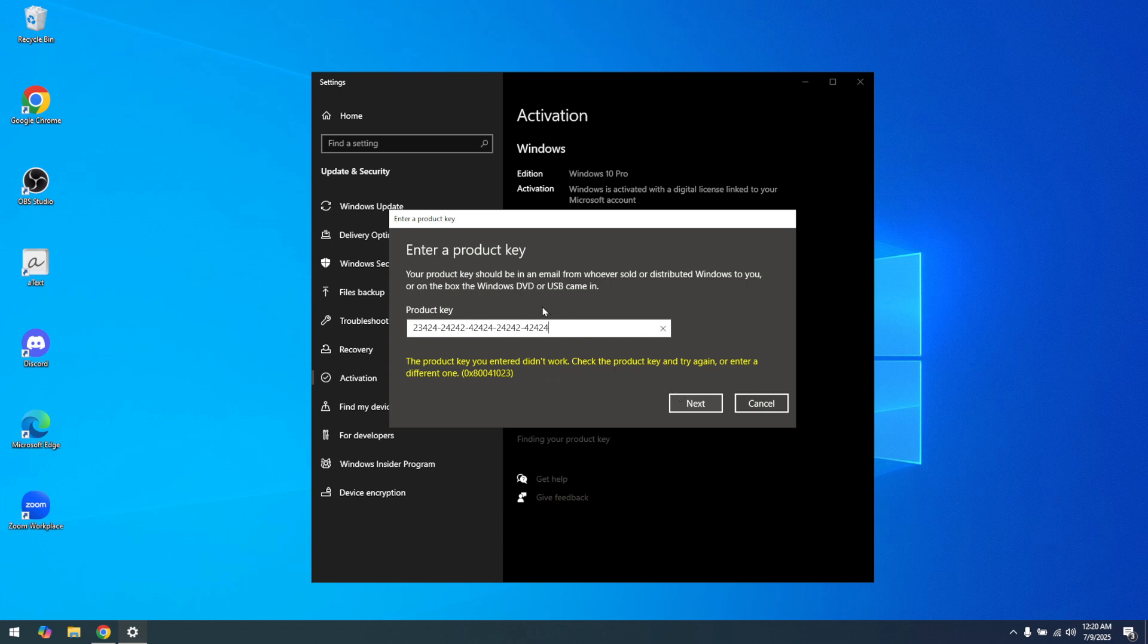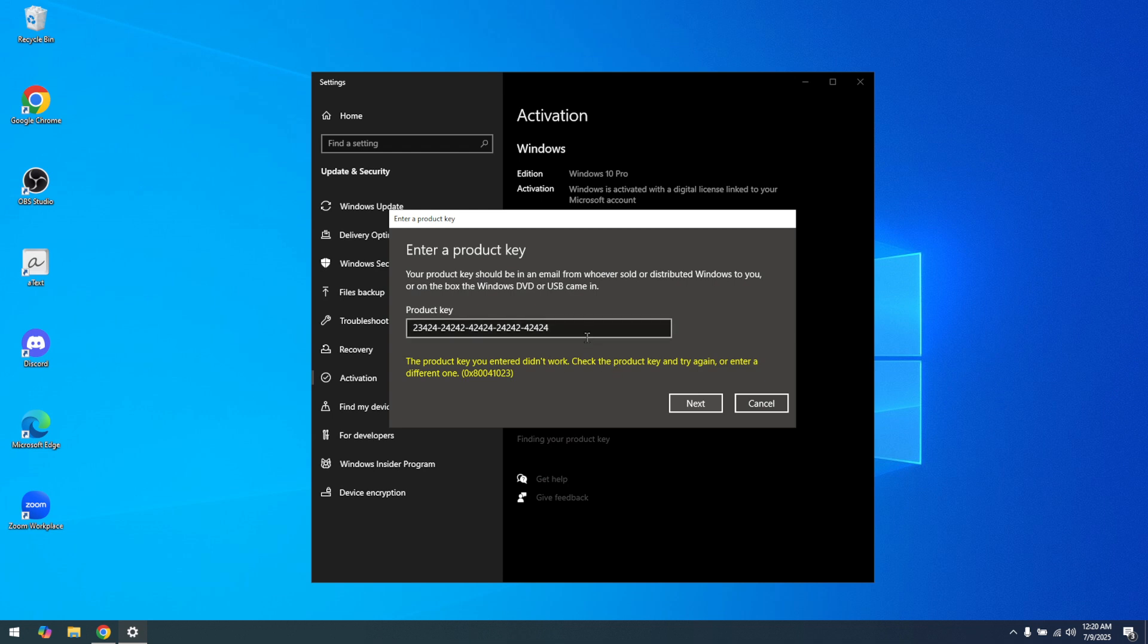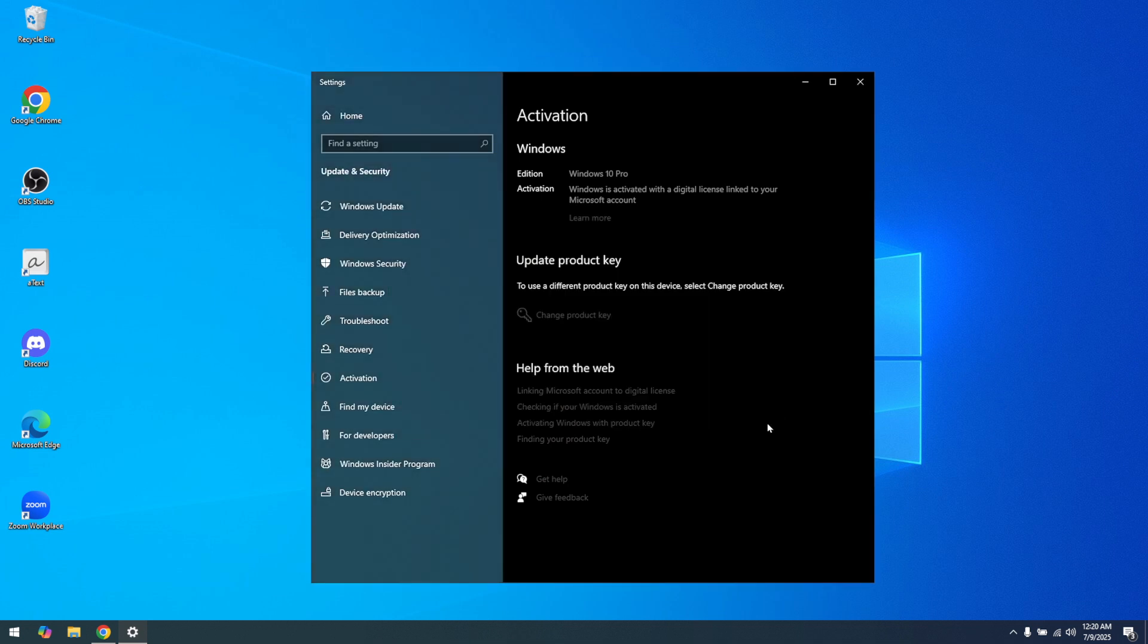And there you have it, you've now activated your Windows 10. With these steps, you're well on your way to unlocking the full potential of your system, including access to all the latest features and security updates. Thanks for watching and enjoy your newly activated Windows 10 experience.